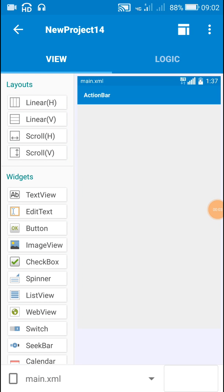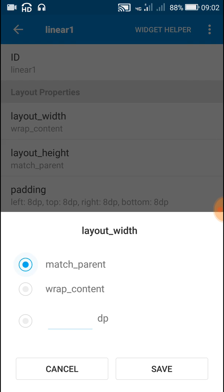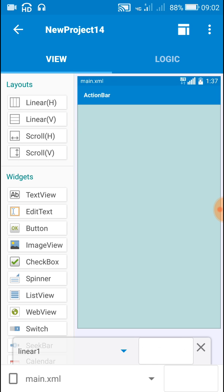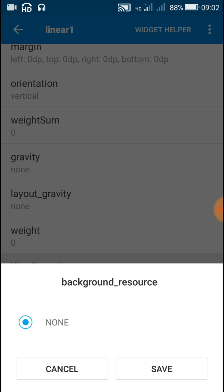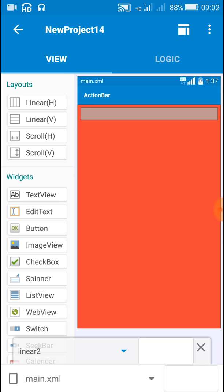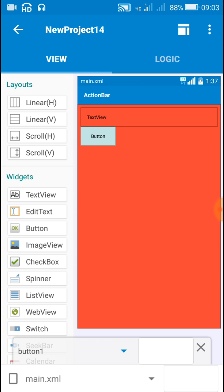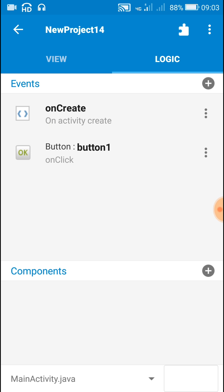Hello friends, in this video I will show you how to create an on-touch listener for a button in Sketchware. Here I have a linear layout, and inside this I have added a linear tool which contains a text view and a button. I will show you how to make this text view show whether the button is touched or not touched on button touch.